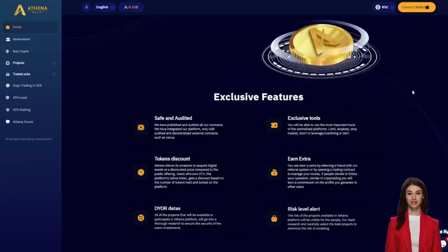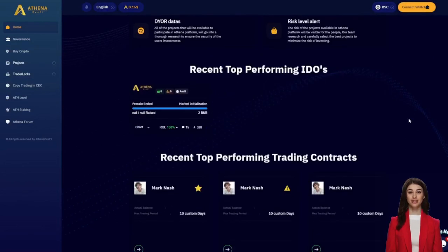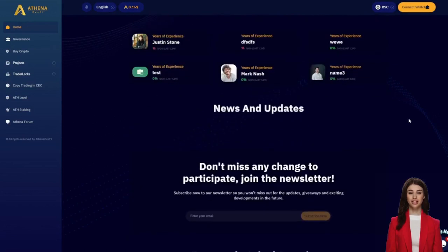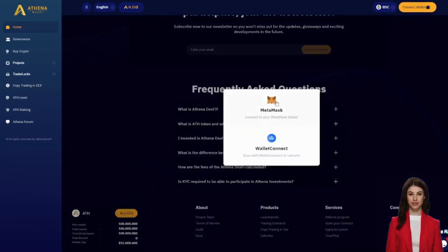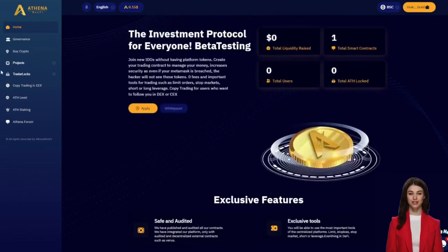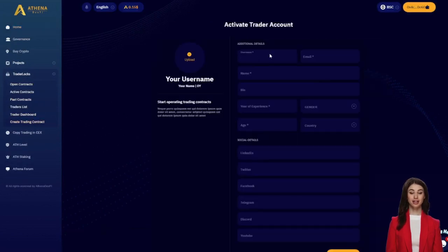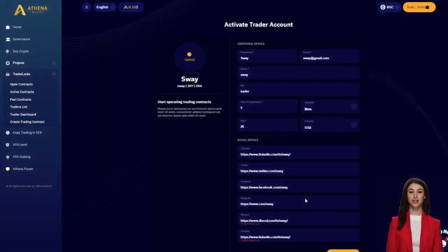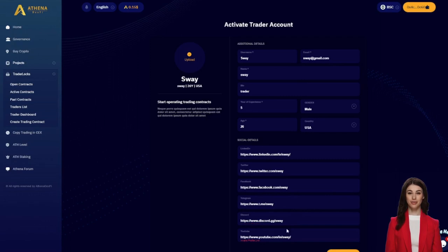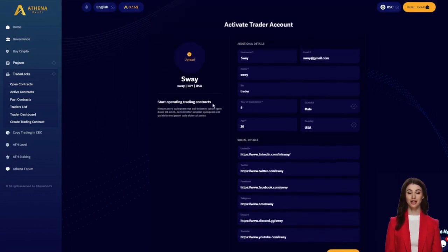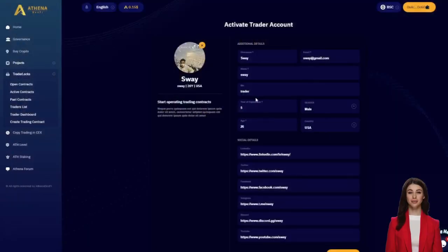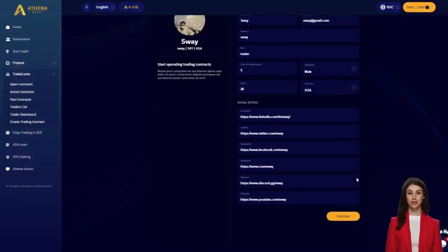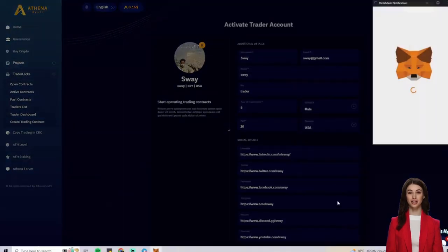Welcome to Athena DexFi, the decentralized trading platform equipped with the latest cutting-edge technologies similar to those used on centralized exchanges. Here you can manage your funds with advanced features like stop loss, which are currently unavailable in DeFi. Professional and amateur traders can also manage other users' funds and earn commissions on profits. Interaction occurs in total security as the smart contract protects users' funds from fraudulent actions performed by traders.